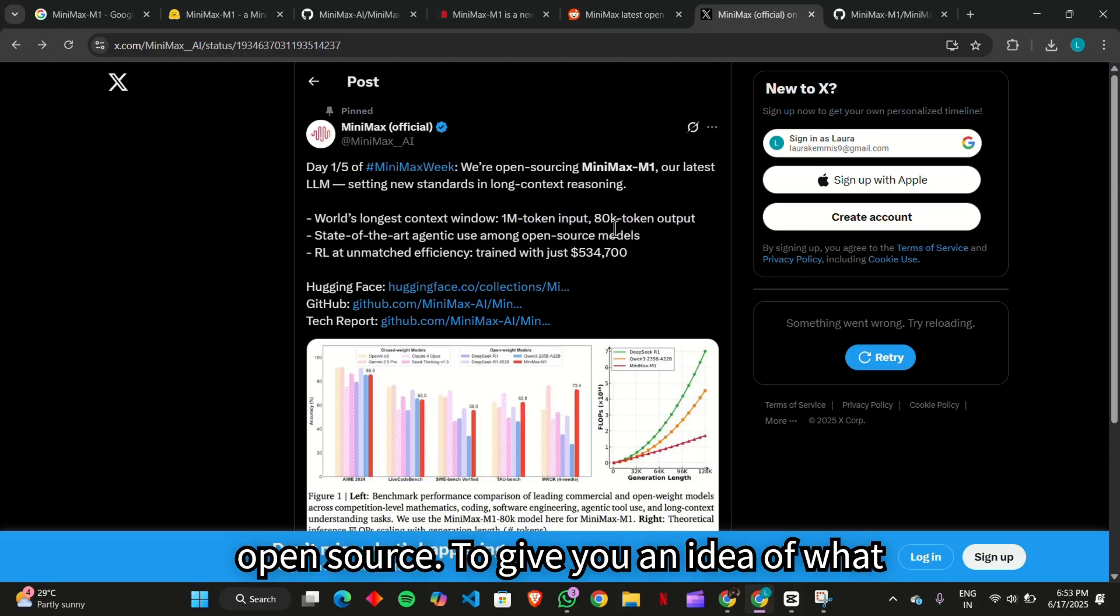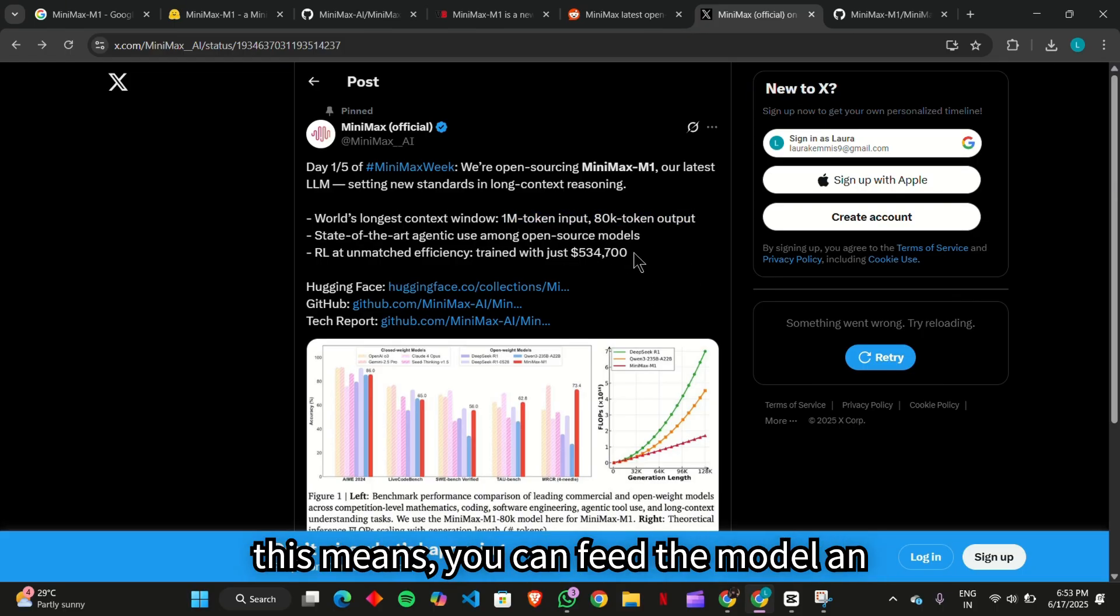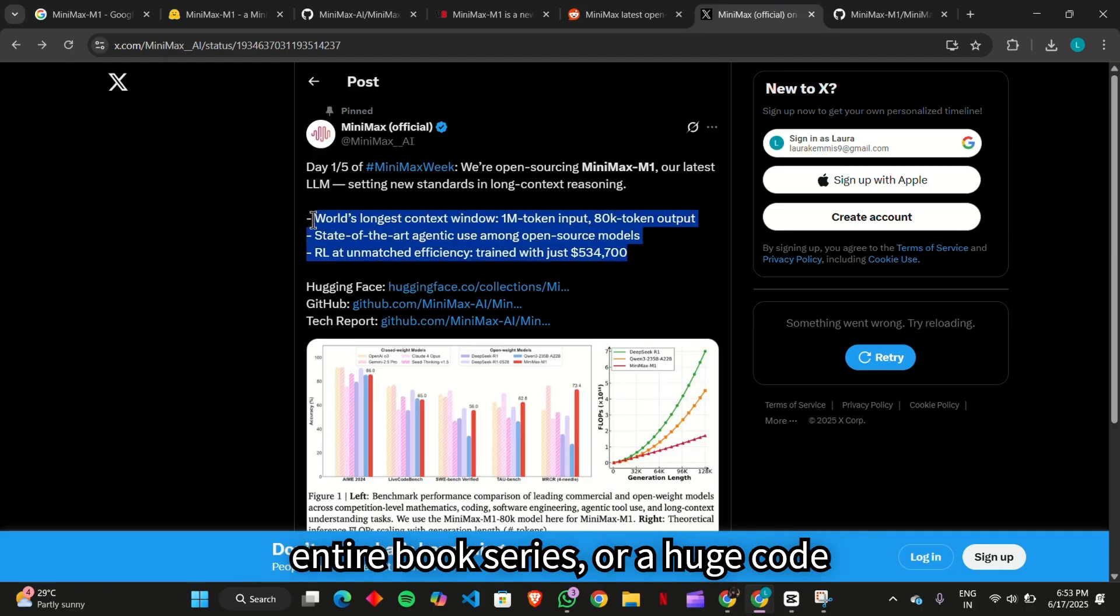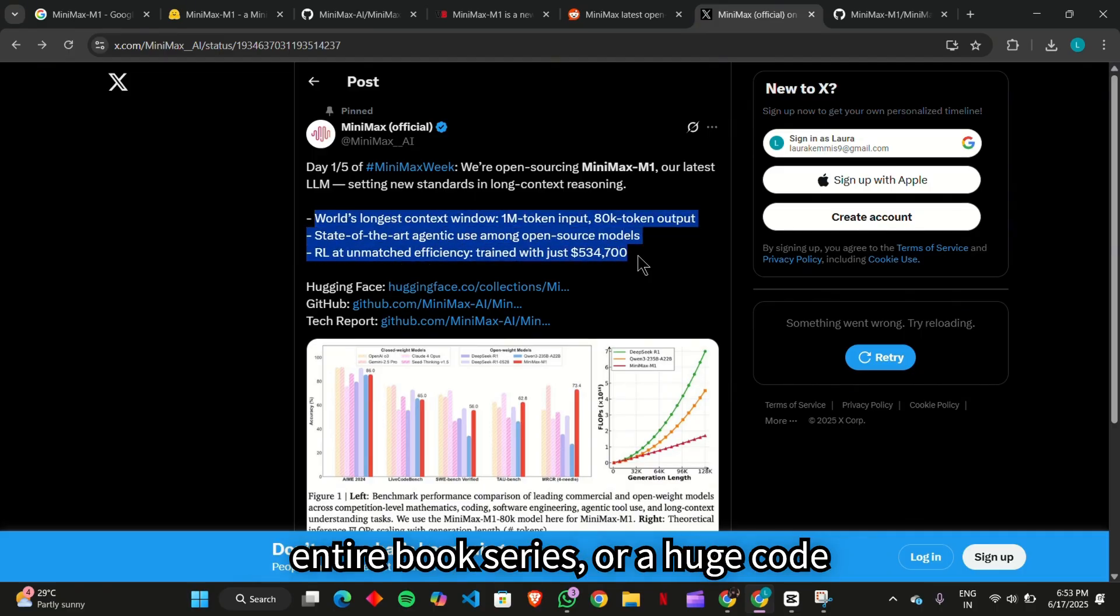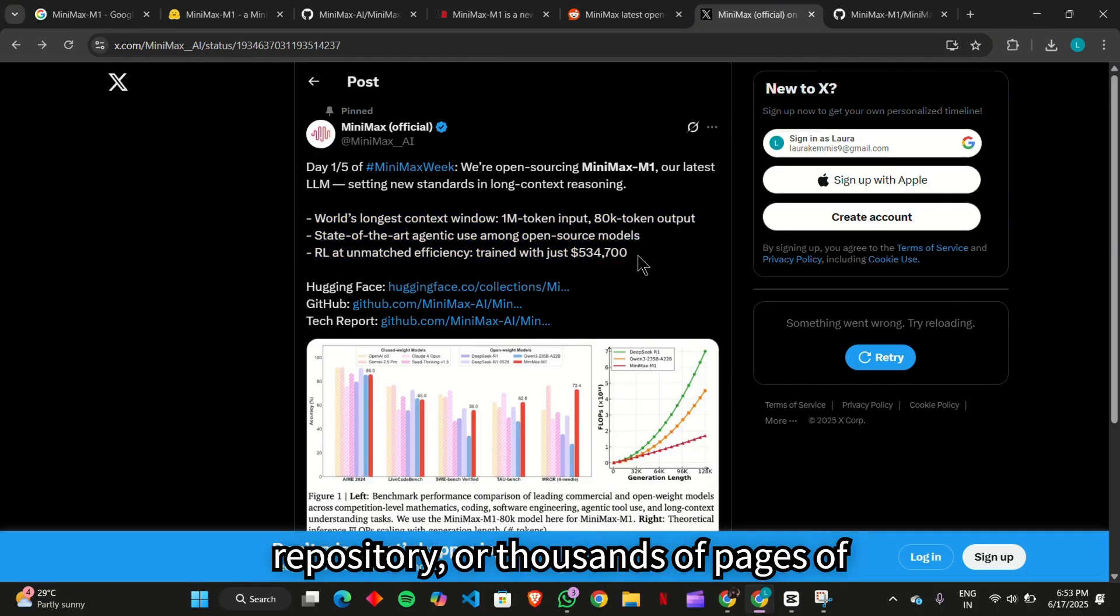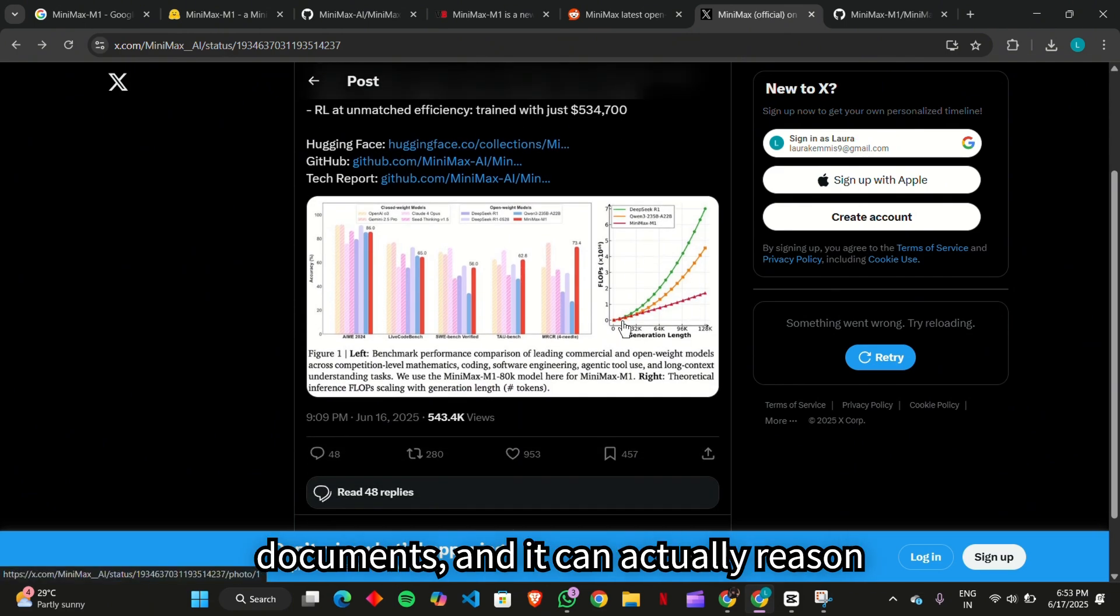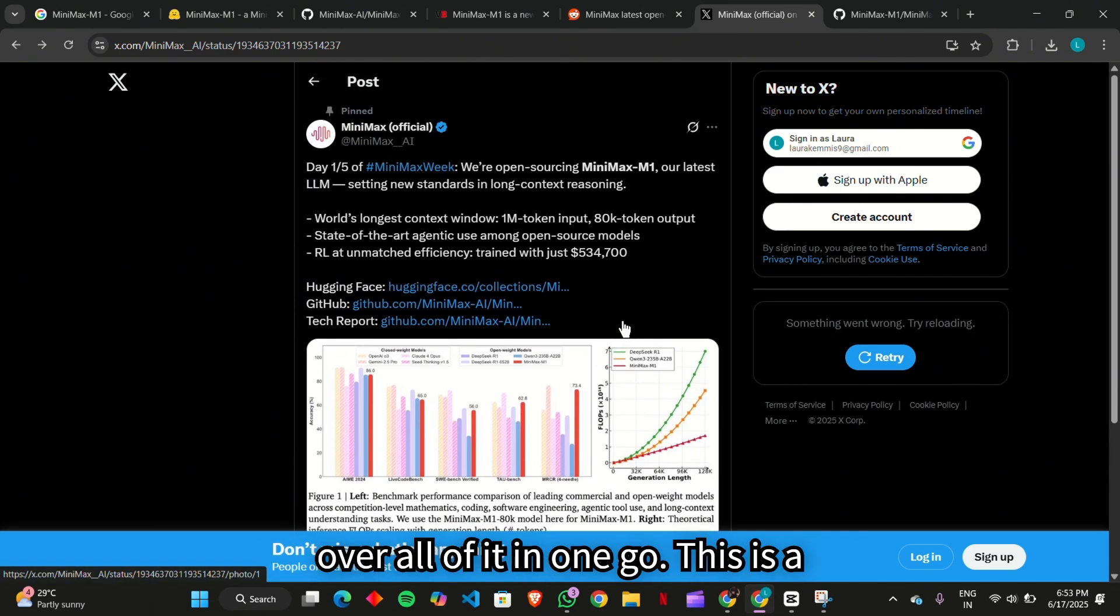To give you an idea of what this means, you can feed the model an entire book series, or a huge code repository, or thousands of pages of documents. And it can actually reason over all of it in one go.